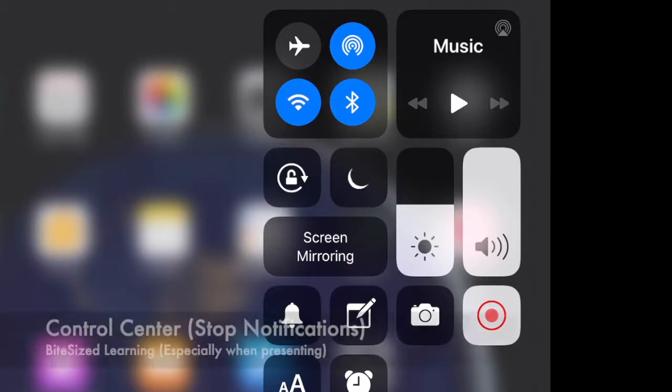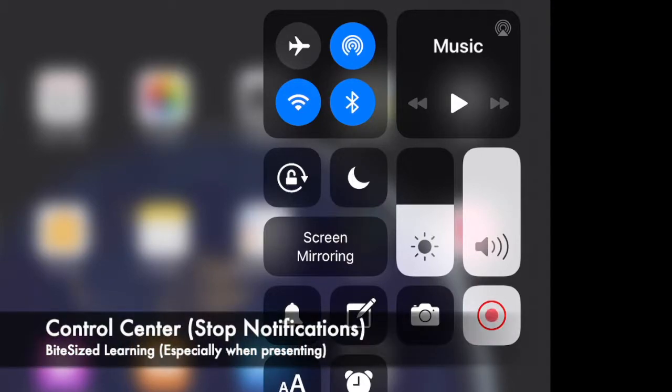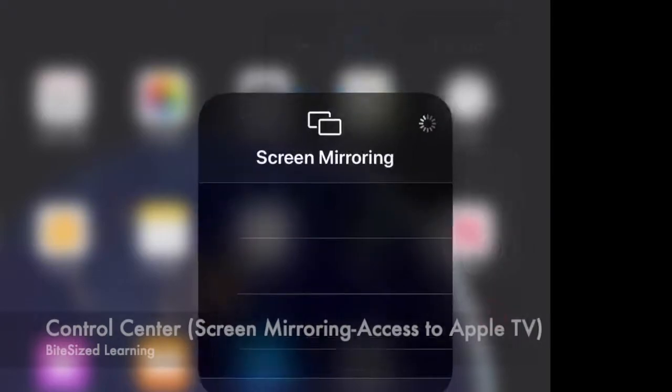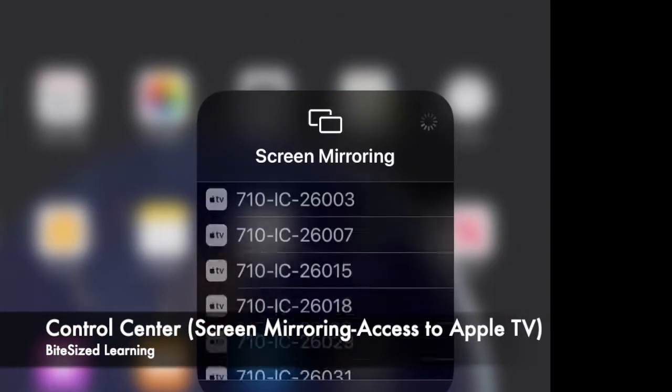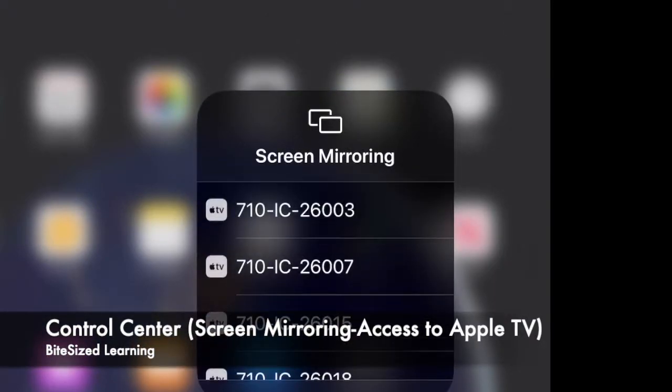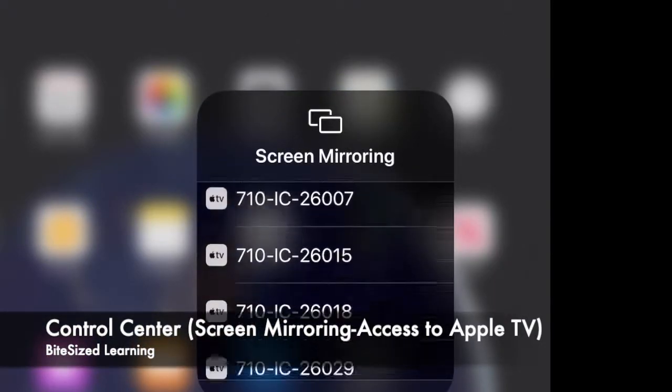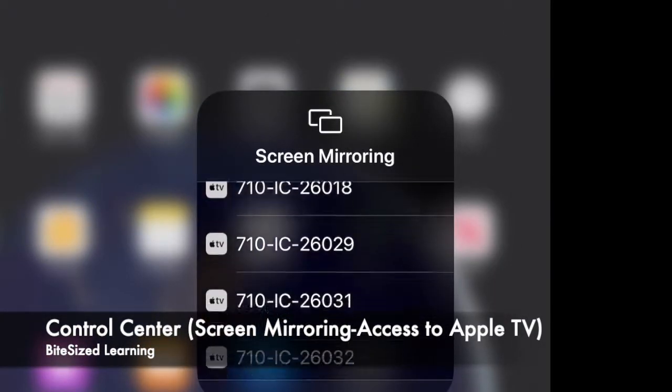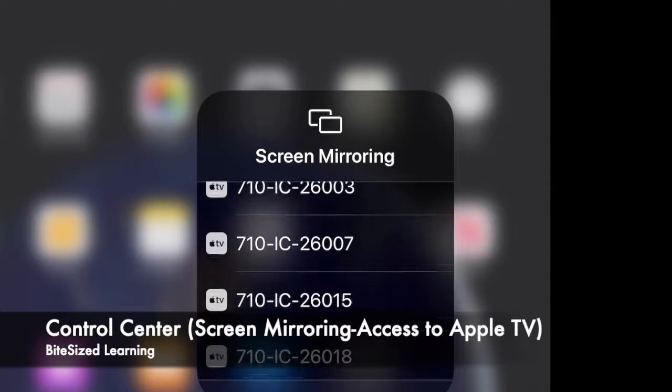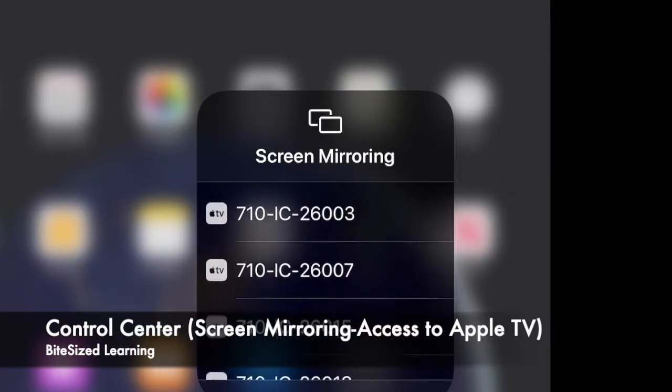The biggest feature that you'll use inside of Control Center will be screen mirroring, because when you use screen mirroring, this is how you will access your Apple TV.